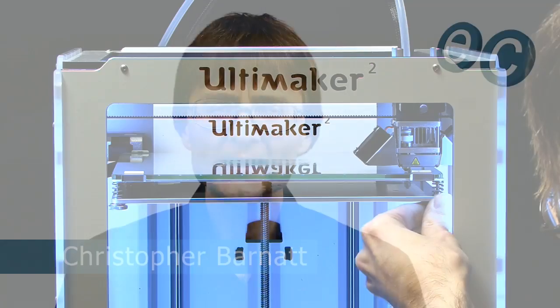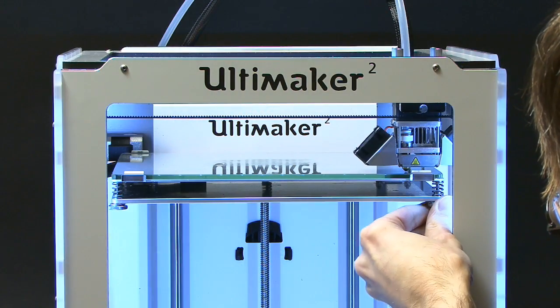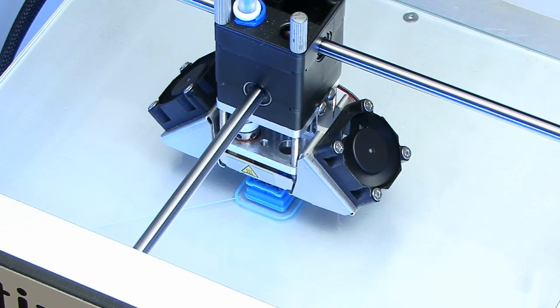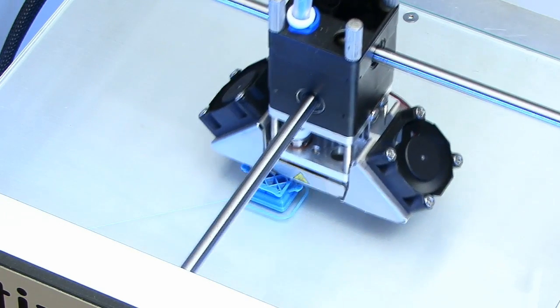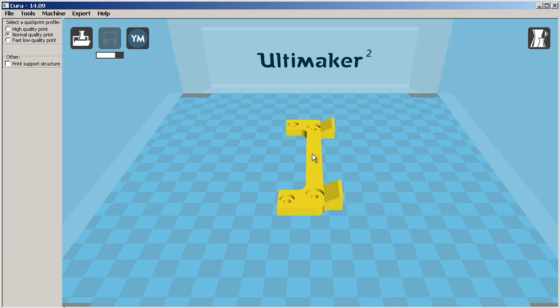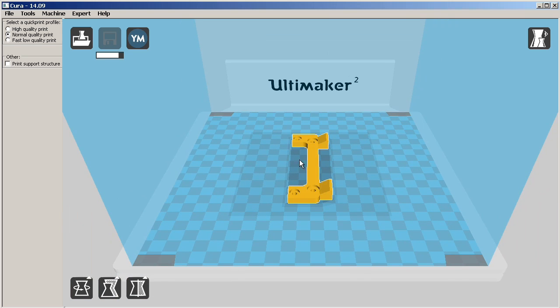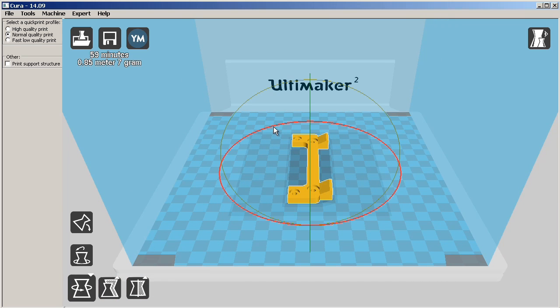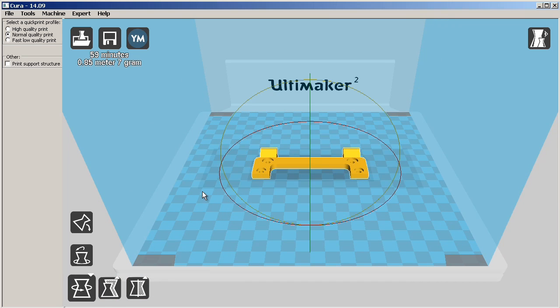Welcome once again to ExplainingComputers.com and to my second video about 3D printing with an Ultimaker 2. Last time we set things up and did a test print. This time I'm going to open things up far more, print out all sorts of objects and show you the full Ultimaker 3D printing workflow.